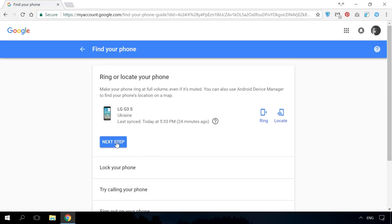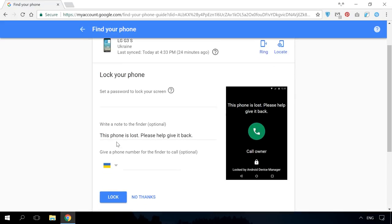Check if there are any suspicious events in the list of recent account security notices. From here, you can change your Google account password and prevent it from being cracked. Lock the phone and enter a message for the lock screen and give a phone number to contact you.